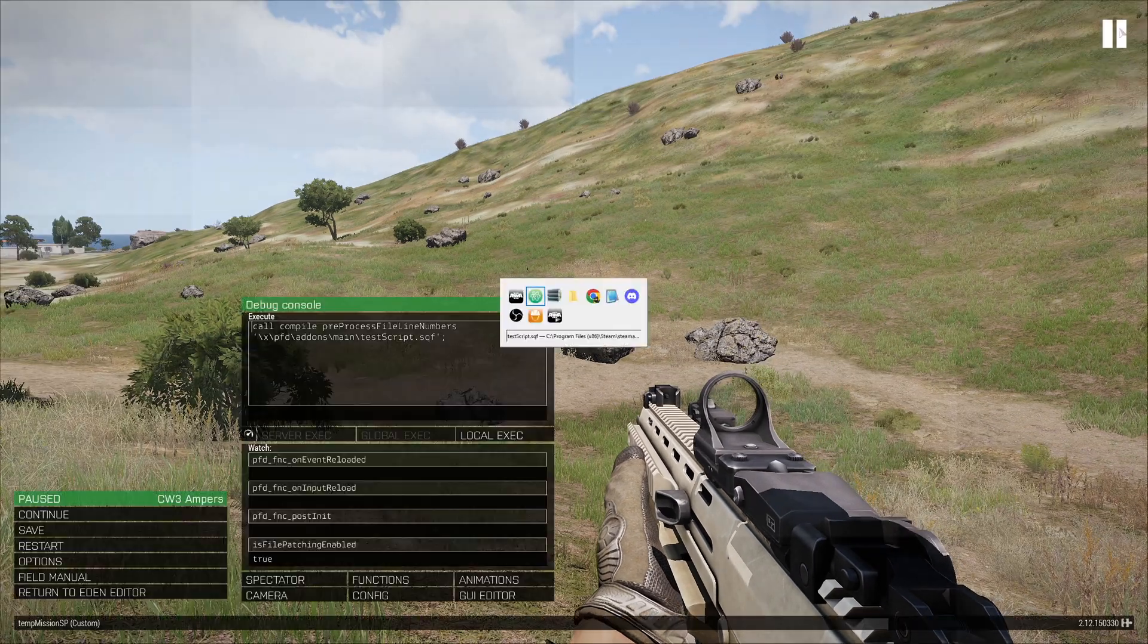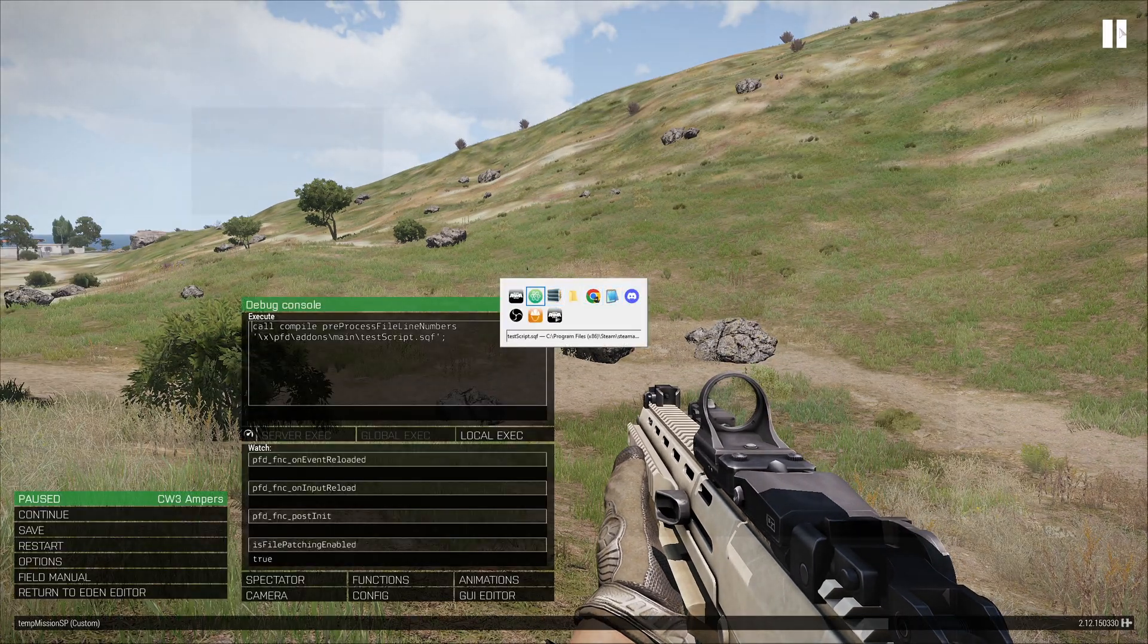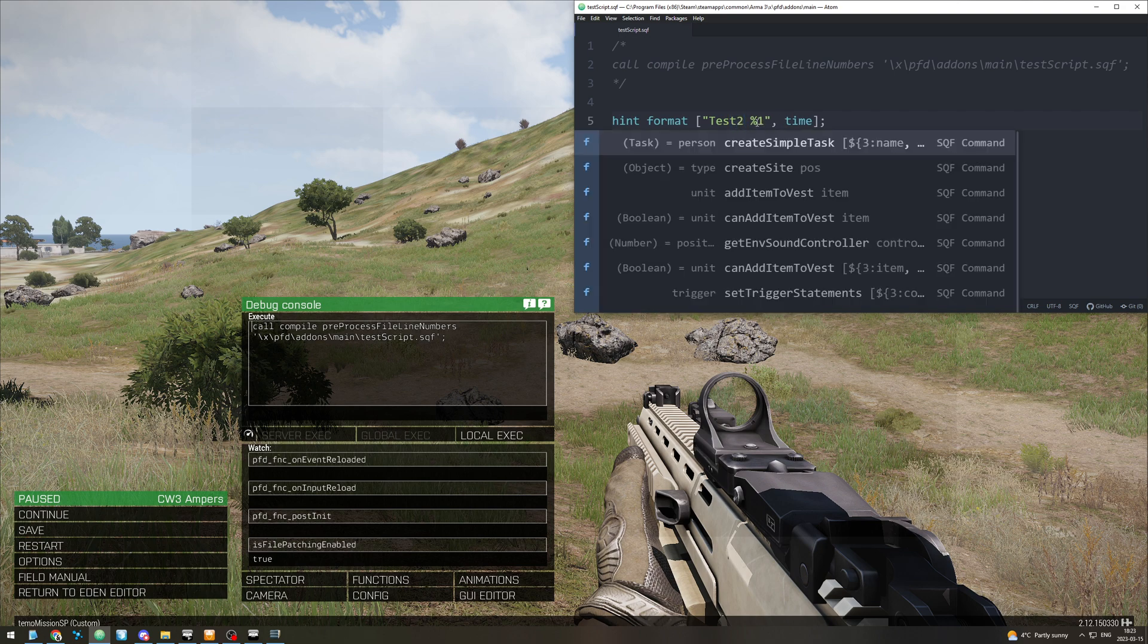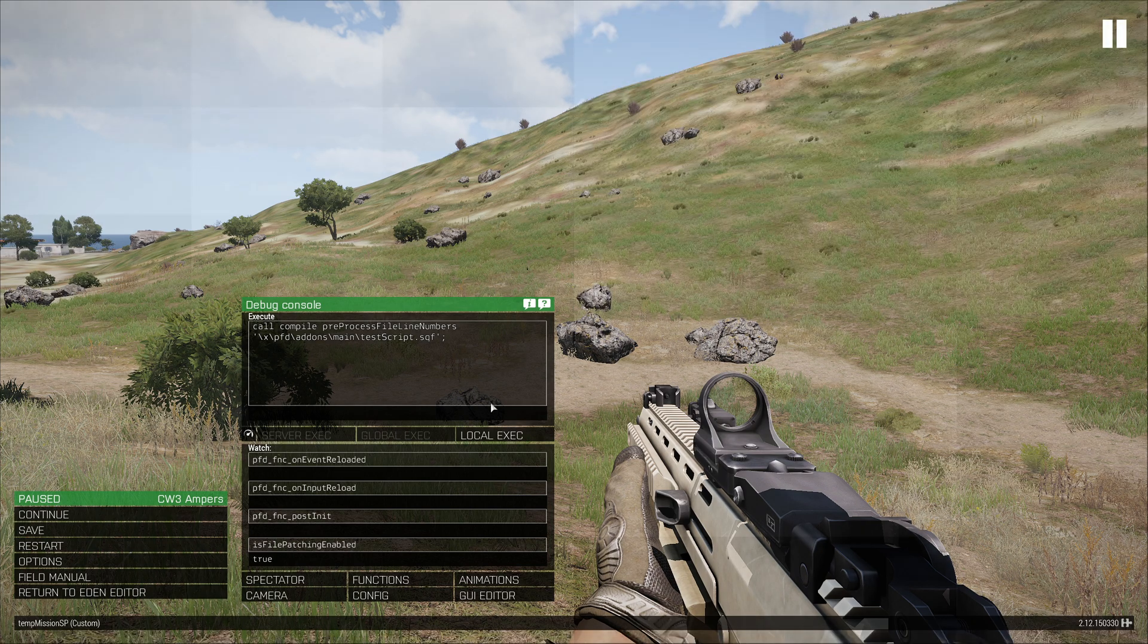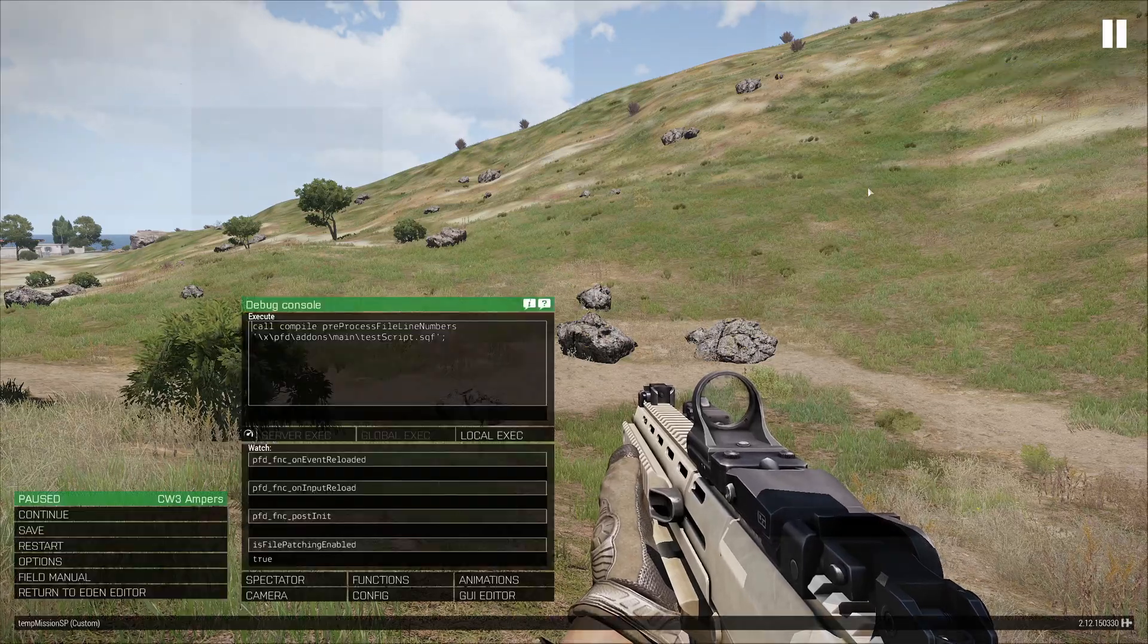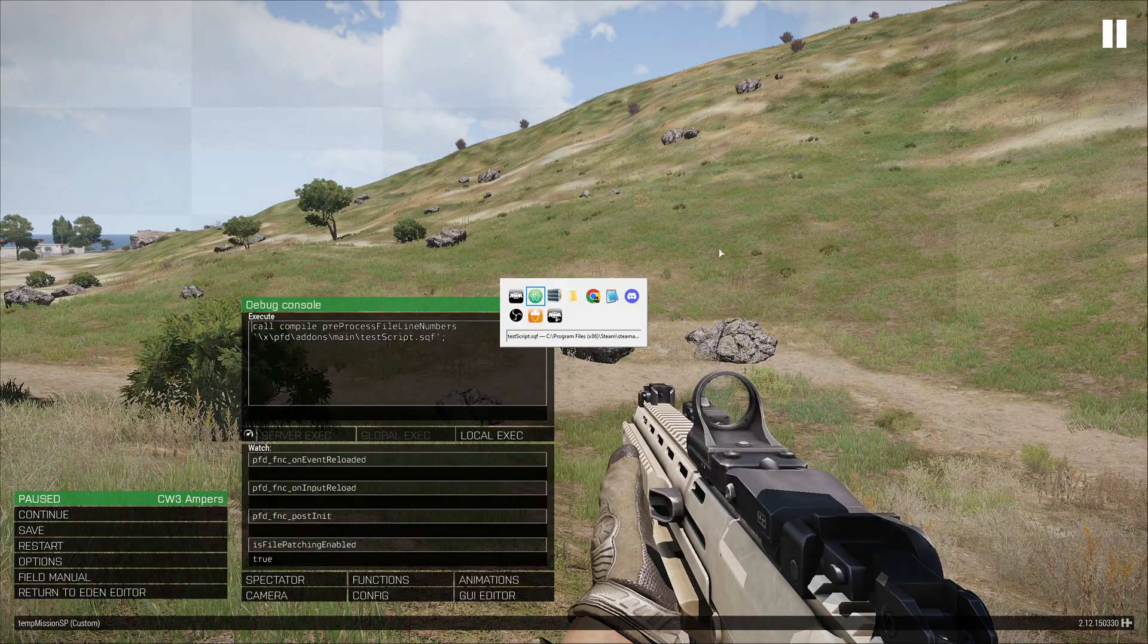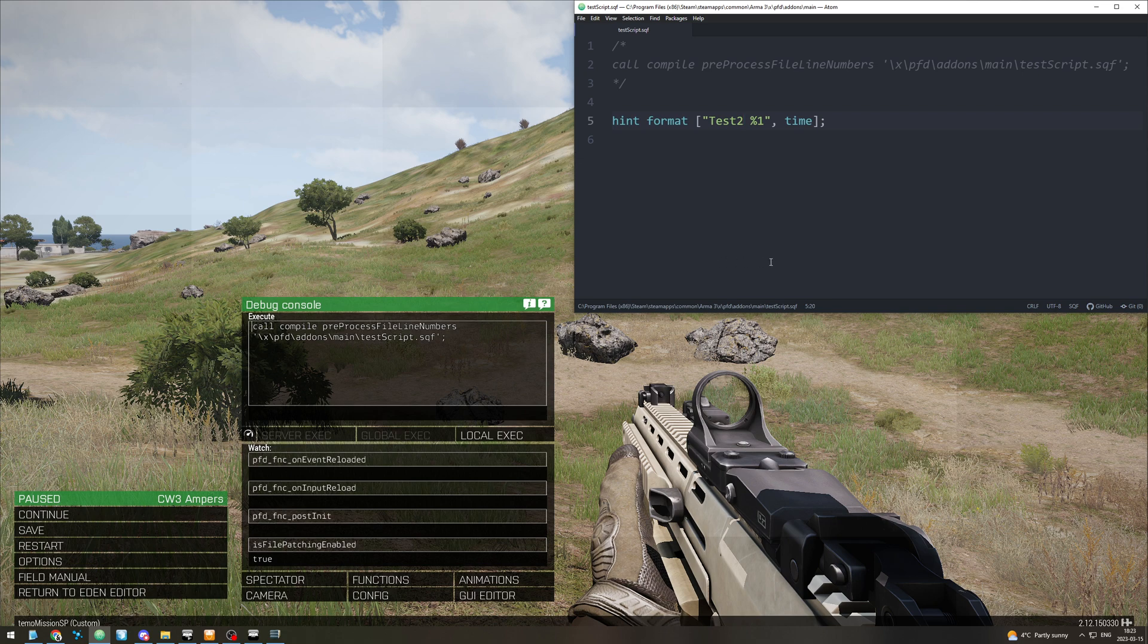And then if we make a change to it with file patching enabled, if we put test2 and save, go back in and run it again, now we have test2. So this allows you to make very quick changes and get the feedback on that right away.